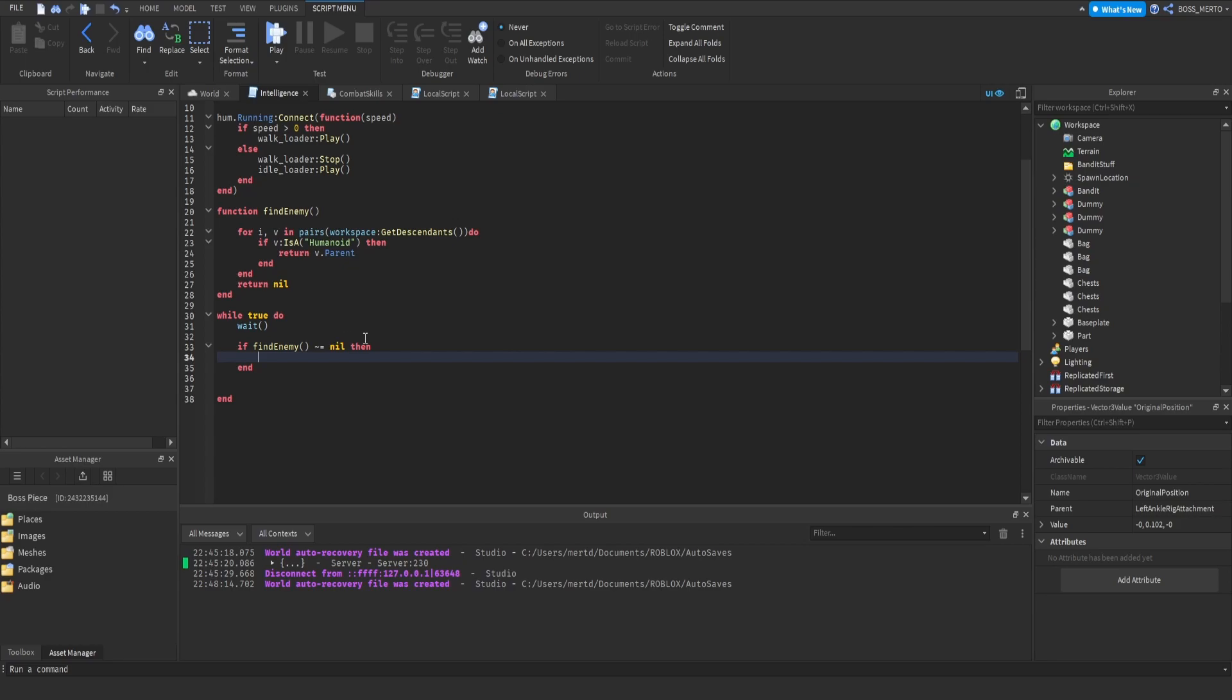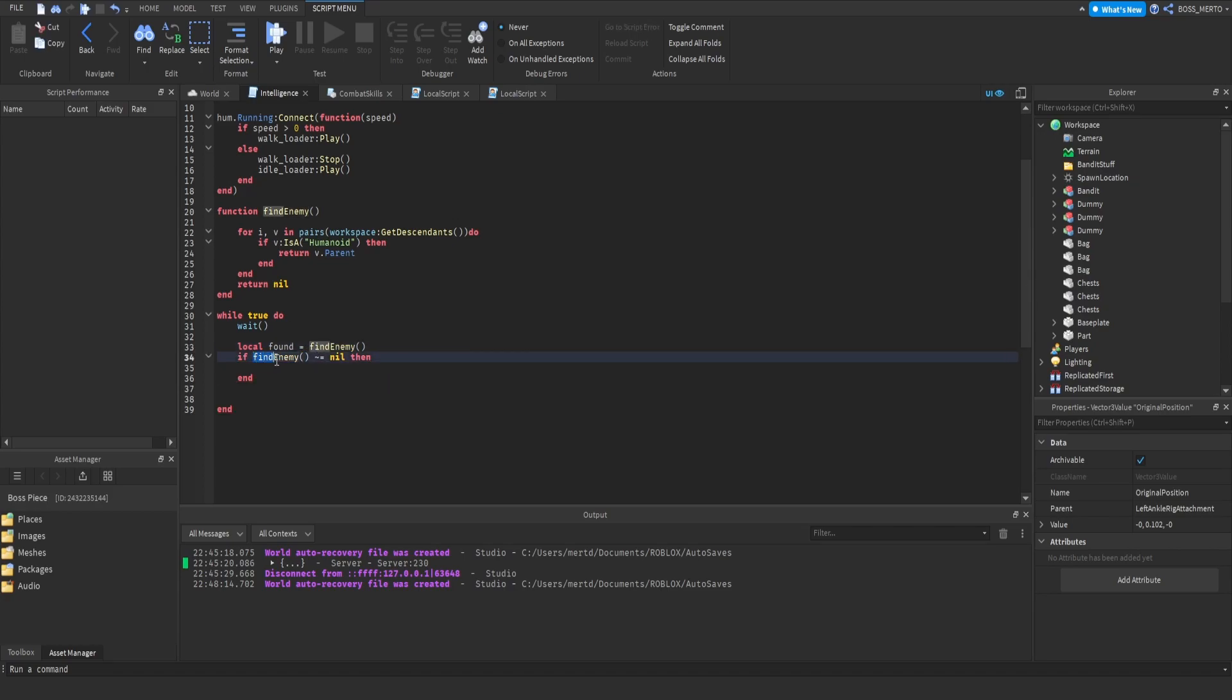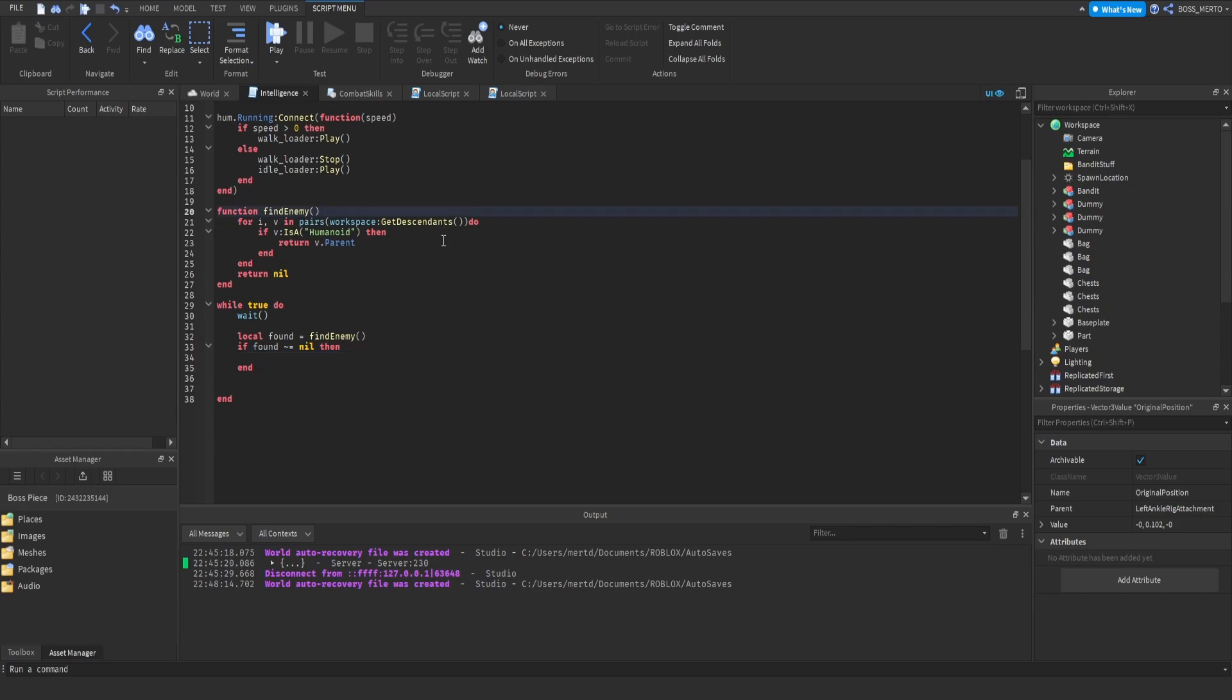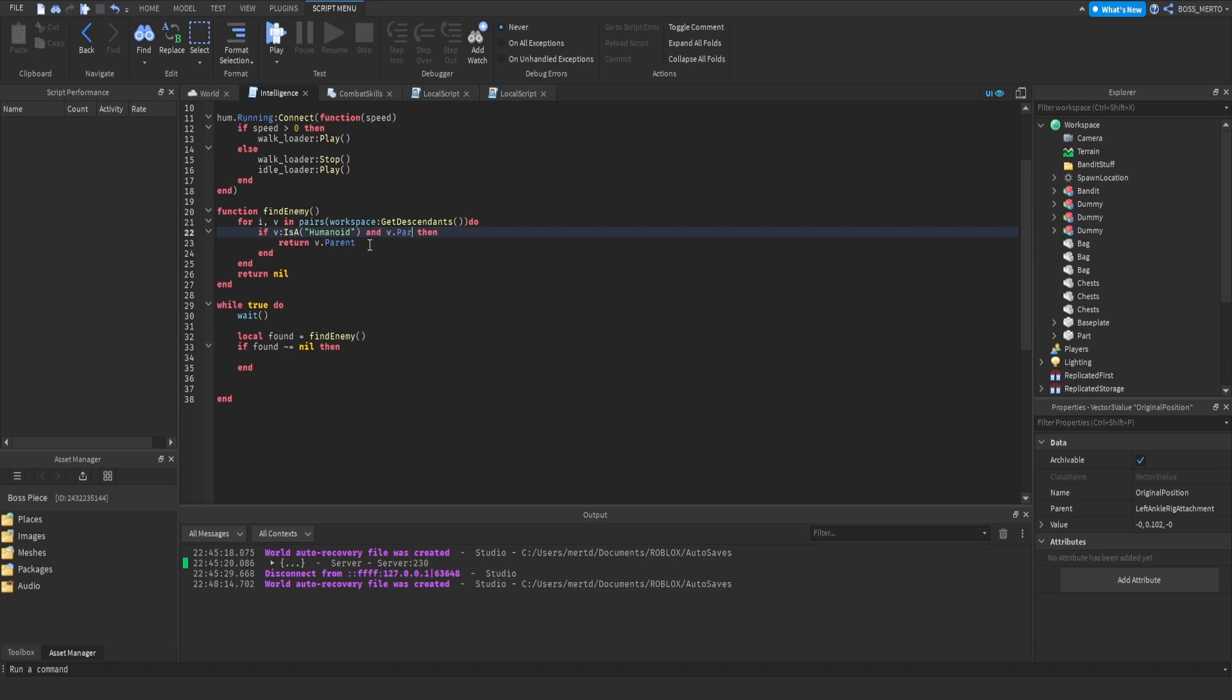Then we actually have a problem. We should only call this once and check if this one is not nil. Then we are going to work with this one. Find enemy - if there is a humanoid inside of that instance and if that parent find first child humanoid root part. I'm just gonna write this down and then explain it to you.